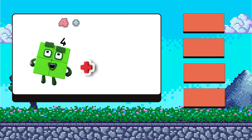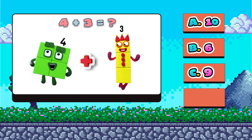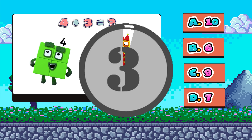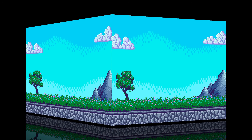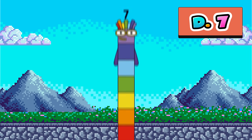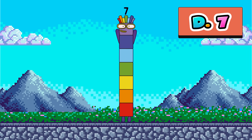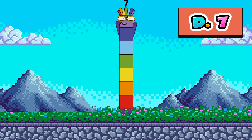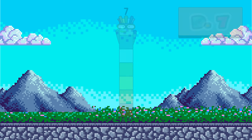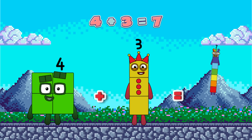Four plus three equals what? What is it? A, B, C, or D? Yes, it is D — seven. Four plus three equals seven.